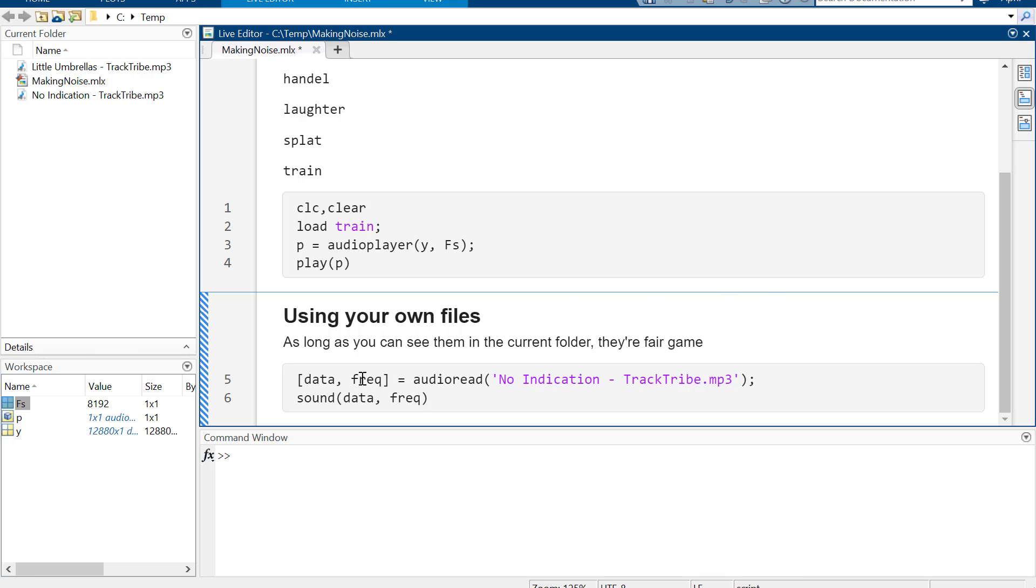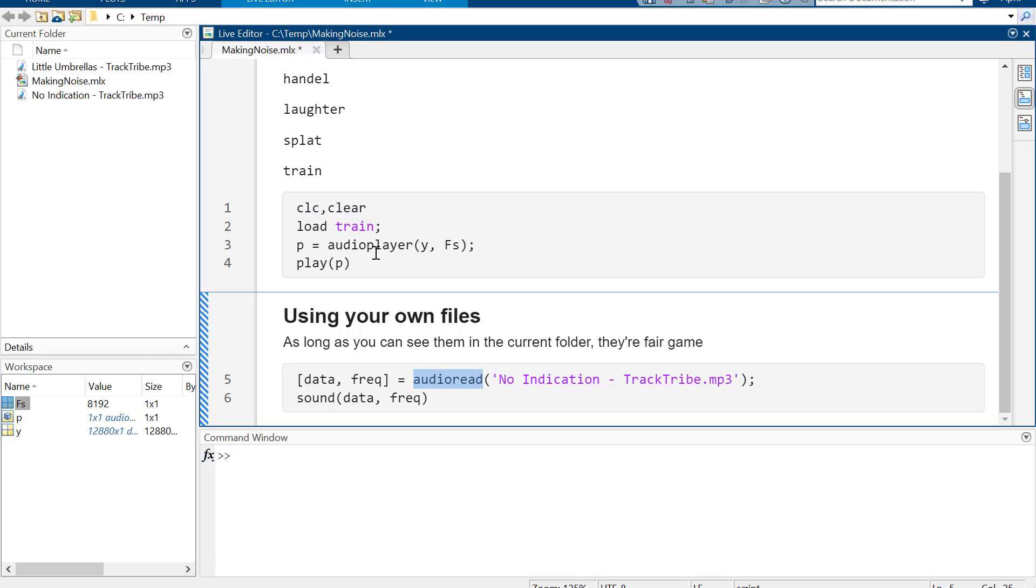So it's the same thing, except you have to actually load it in. Instead of saying load, because it's not preloaded into MATLAB, you've got to audioread it in, and I guess instead of audio player, it's sound. I don't know why. If I was super into audio stuff, I wouldn't be using MATLAB anyway. This is just if you've already got the sound and it's good to go.